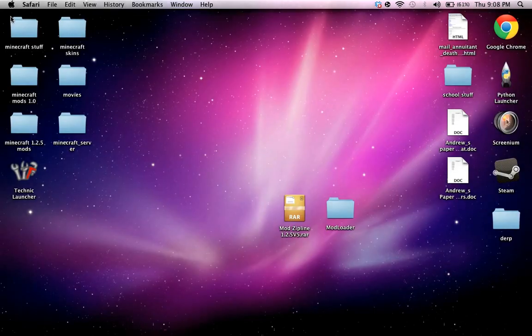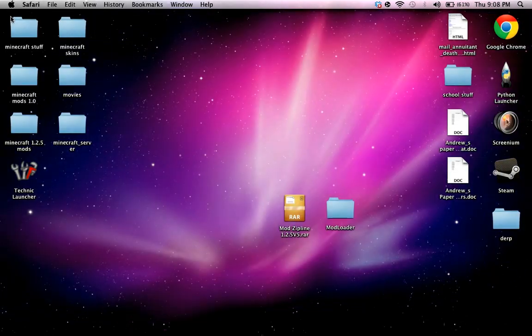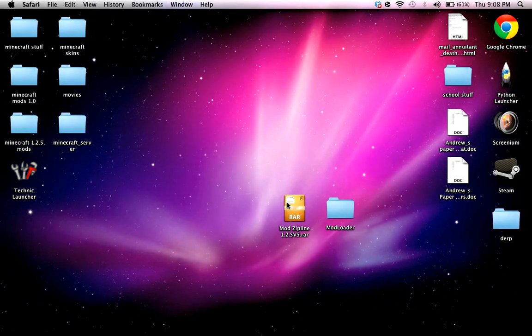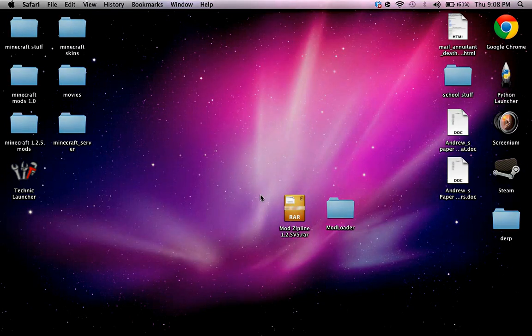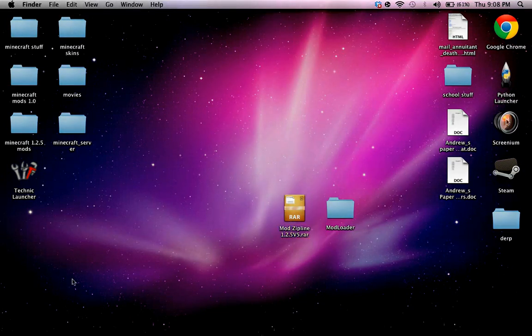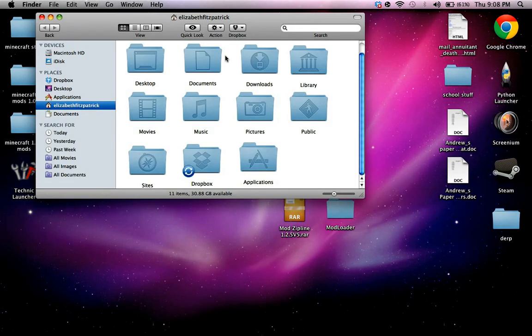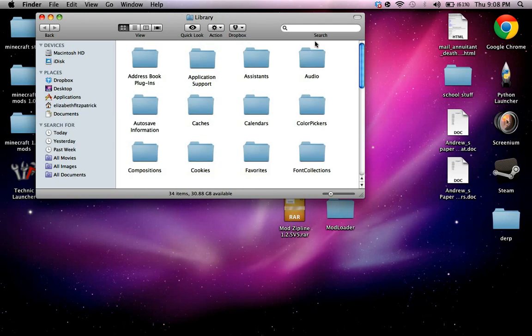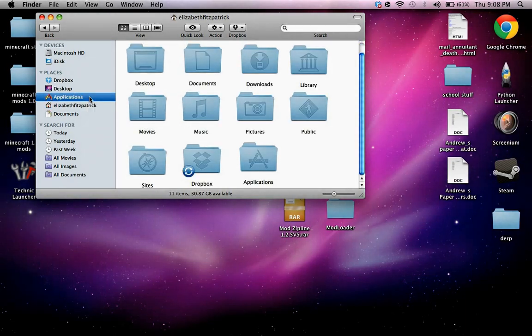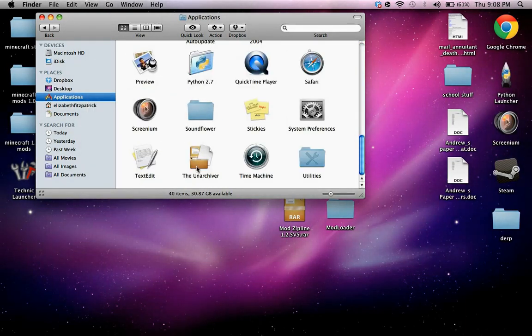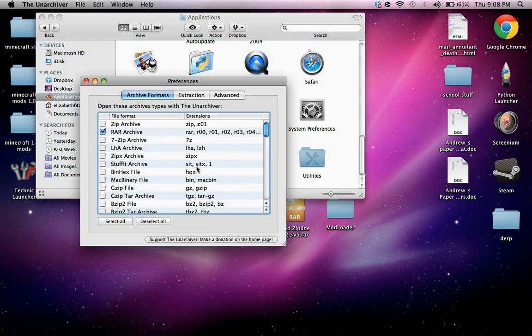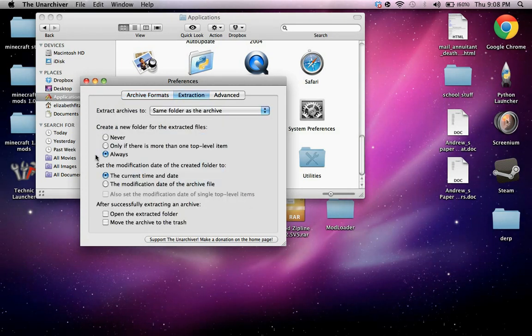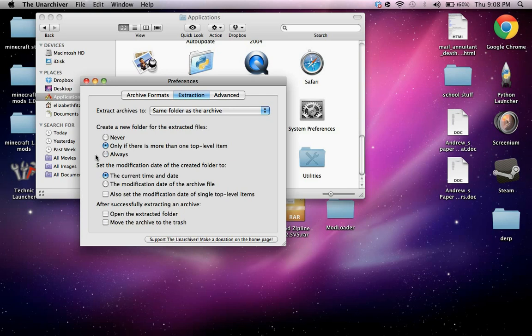When you download it, it's going to give you this RAR format right here, and normally on a Mac you can't open that up. So to do that, you're just going to go to applications, the Unarchiver, and normally this won't be selected, select that, and this will be selected, and select always.